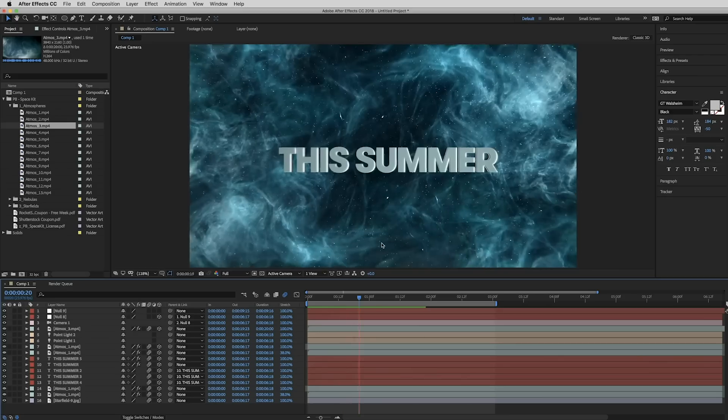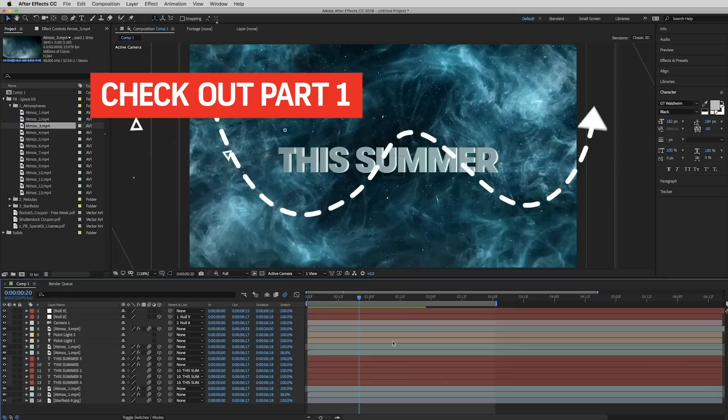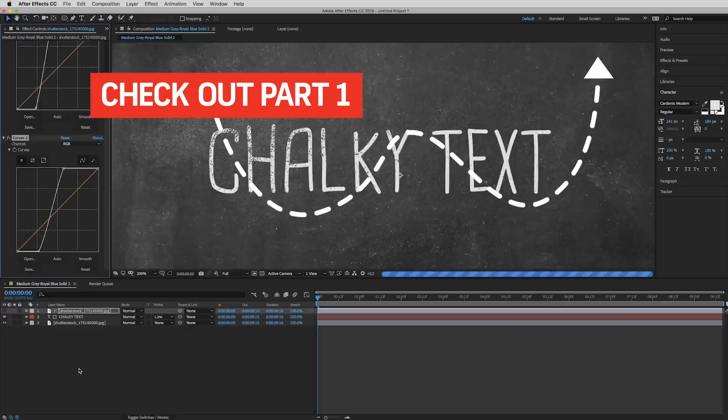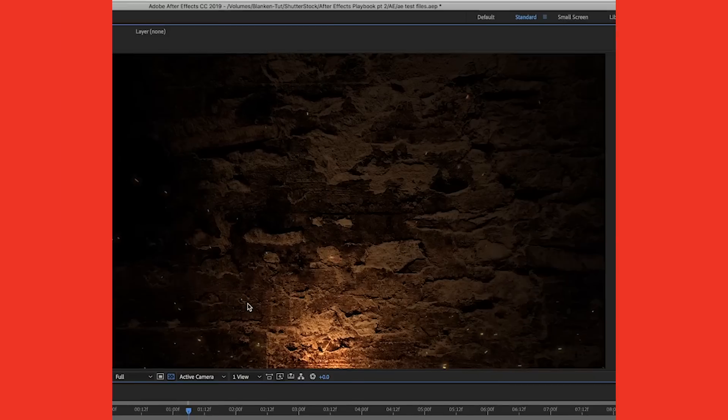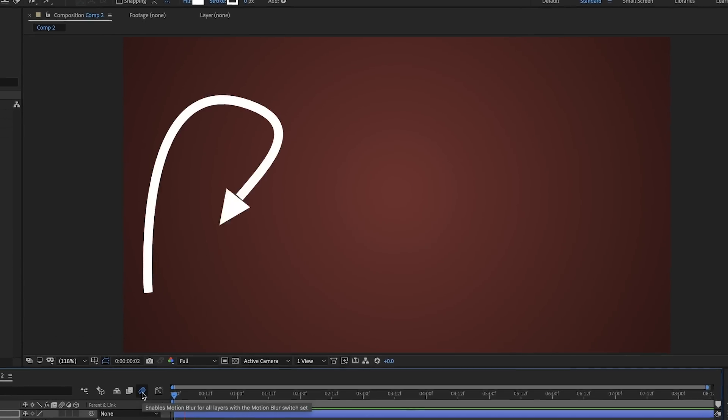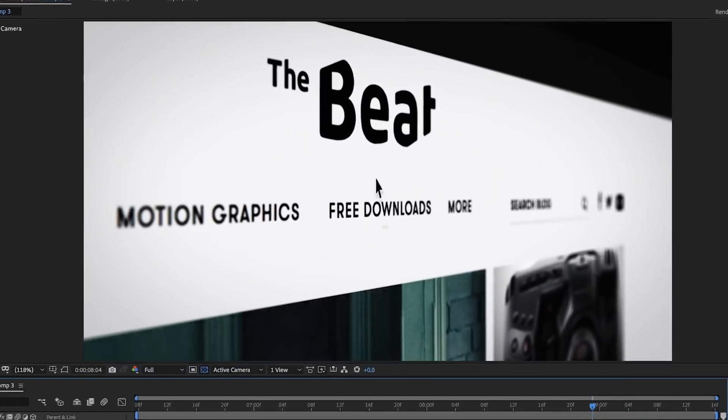Hey, what's up? Todd with Shutterstock here and I'm back with some more After Effects tips. This is part two of this series. If you haven't seen it yet, I highly recommend checking out part one, especially if you're a beginner. I'm going to go ahead and do 10 more tips from my After Effects playbook — things that I do all the time in all sorts of different projects. Let's get into it.